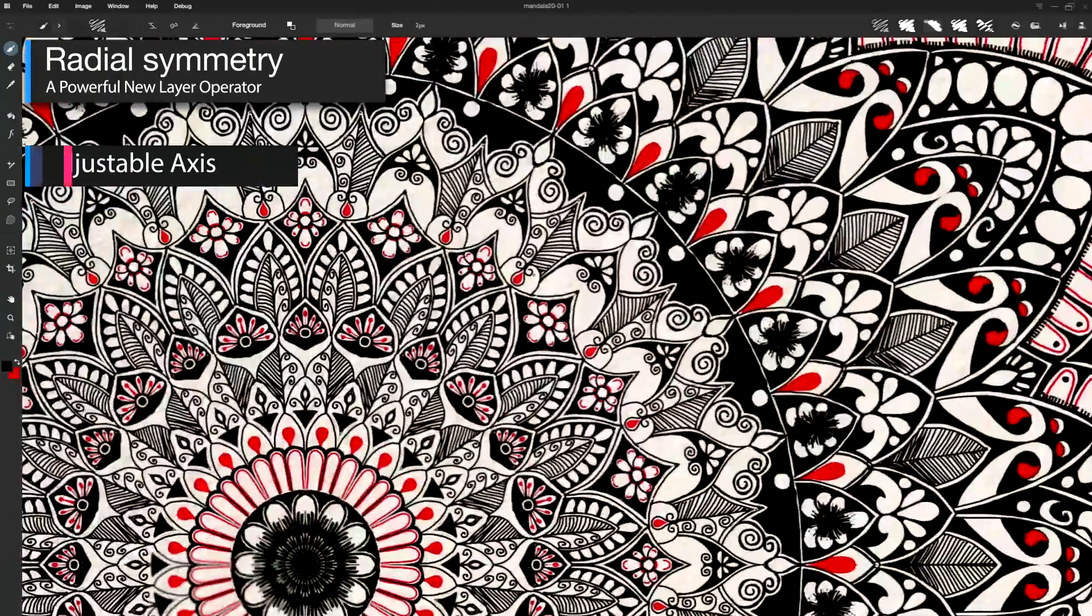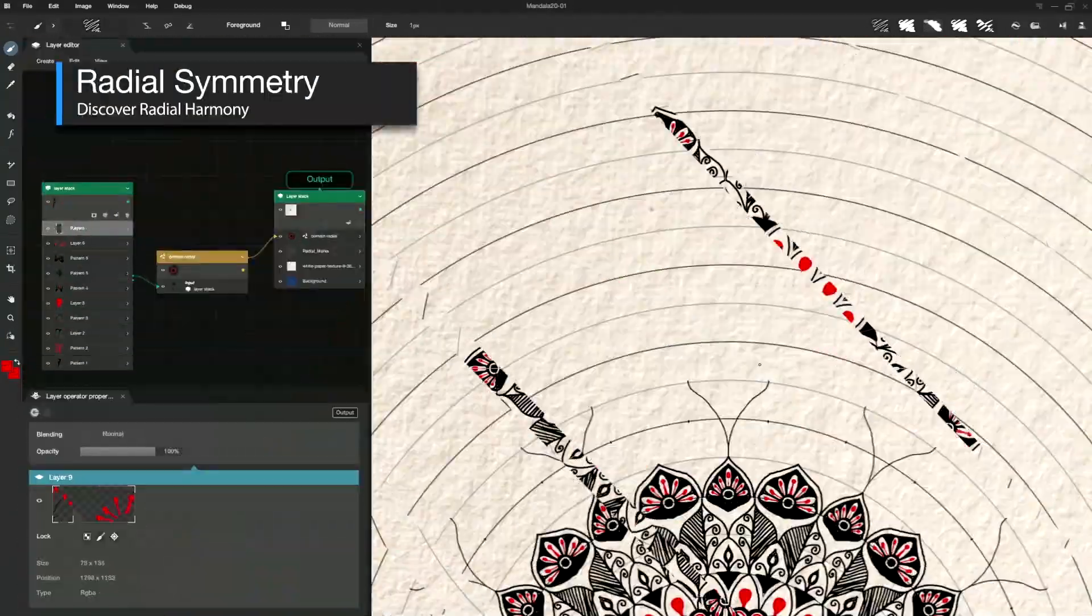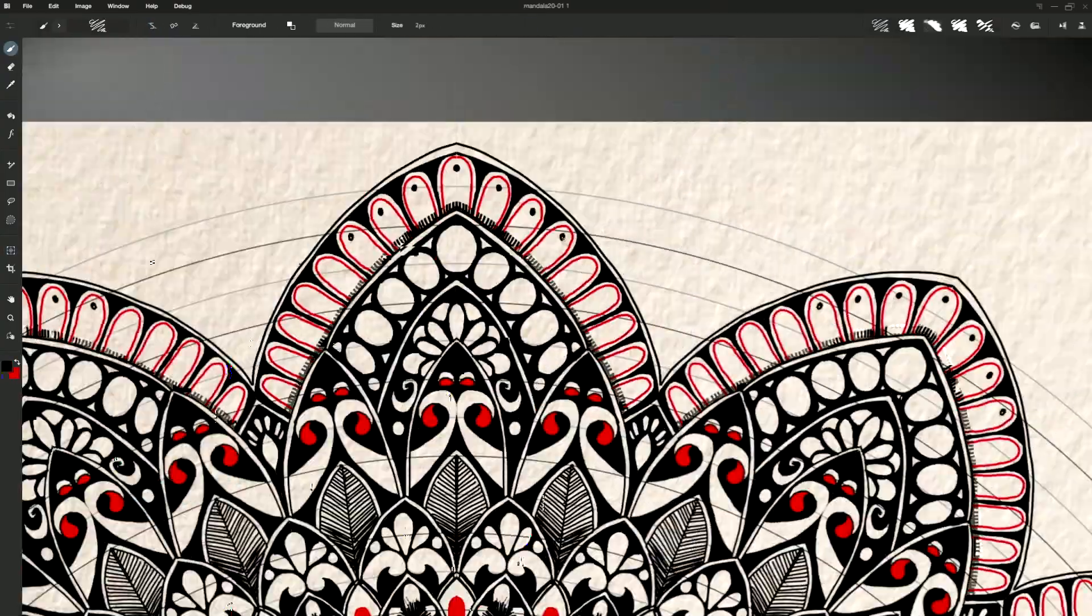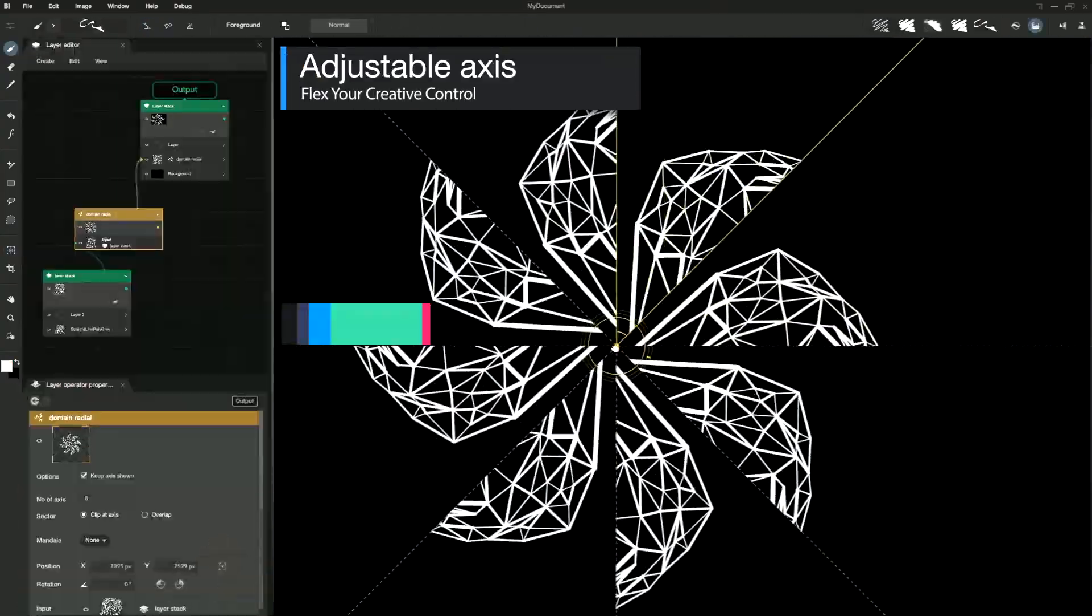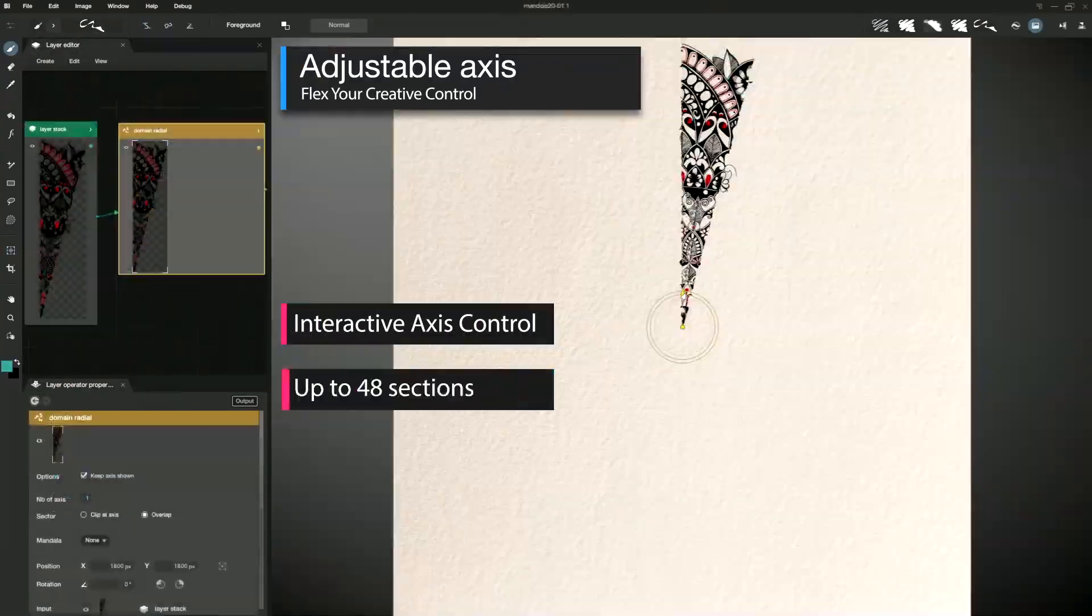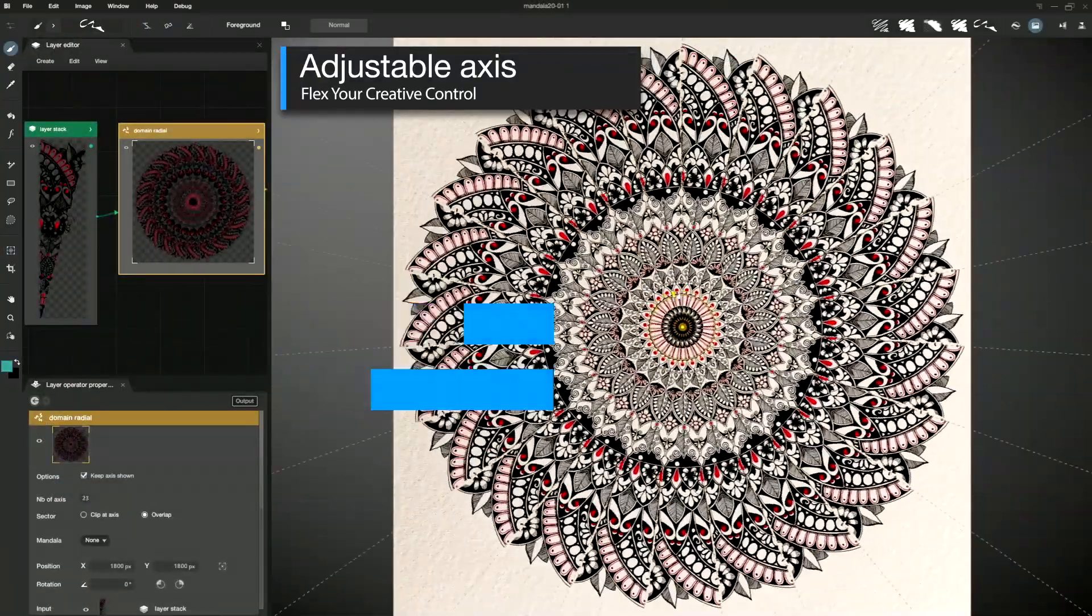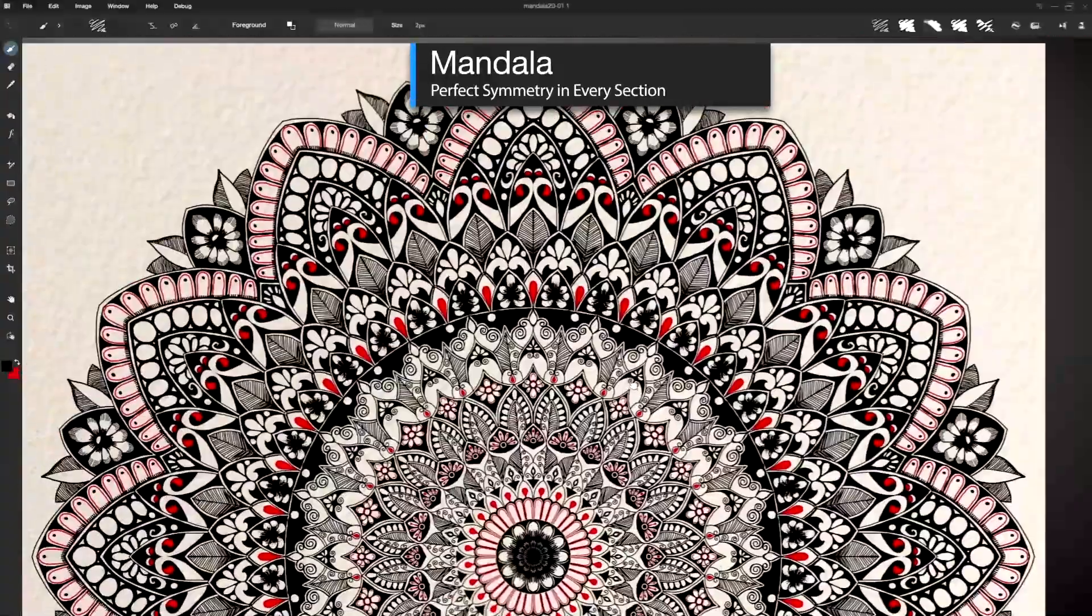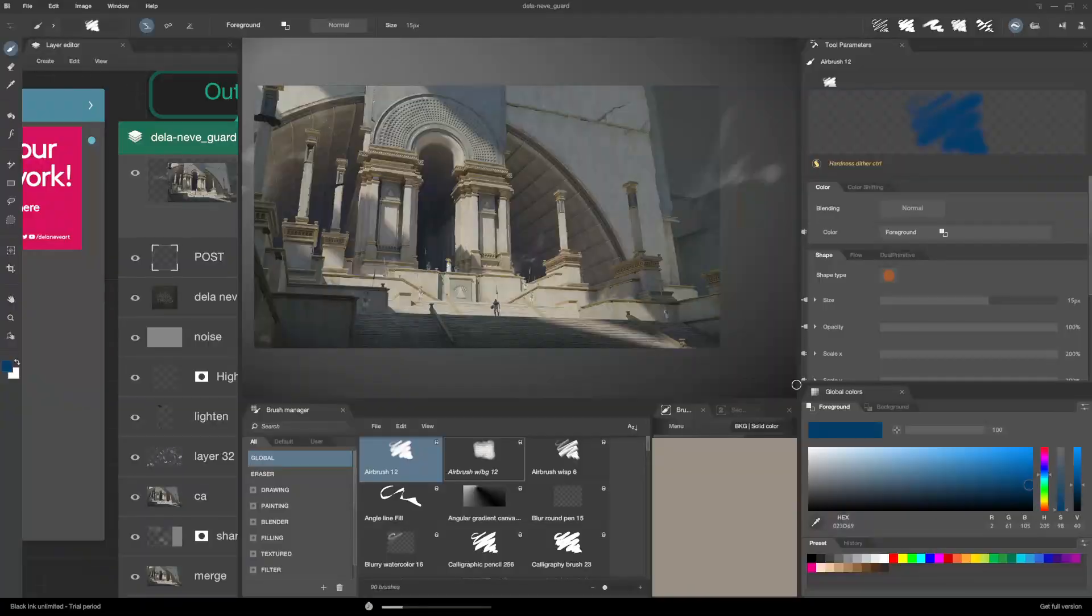Black Ink 2023.6 introduced a new radial symmetry operator for creating more intricate patterns where the number of segments, axis position, and the mandala effect are all adjustable.